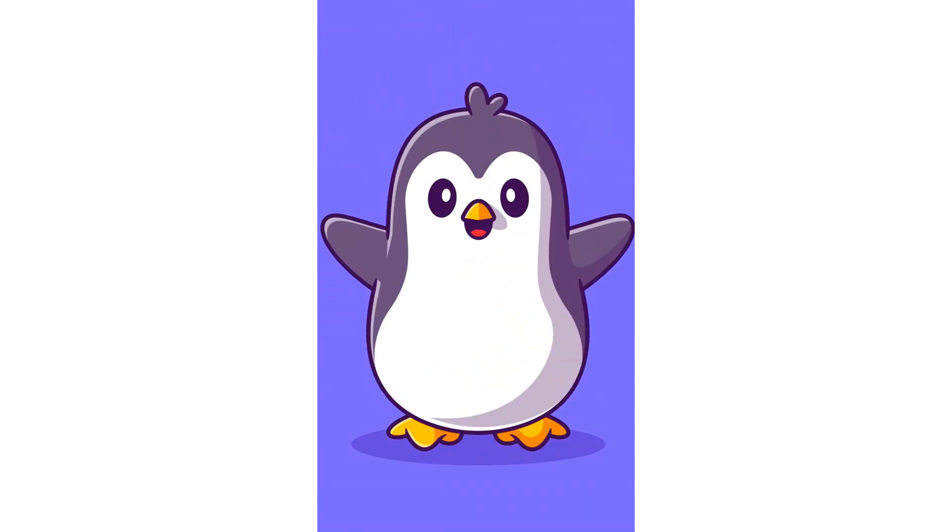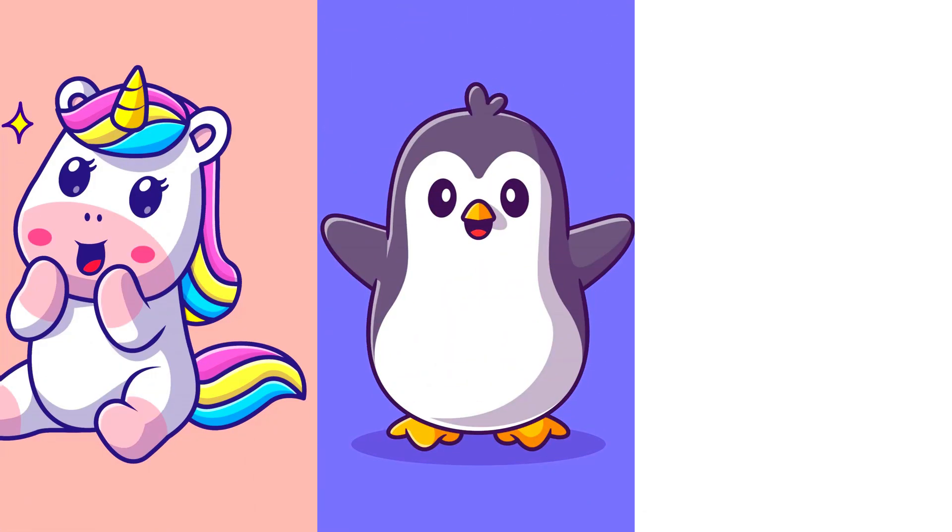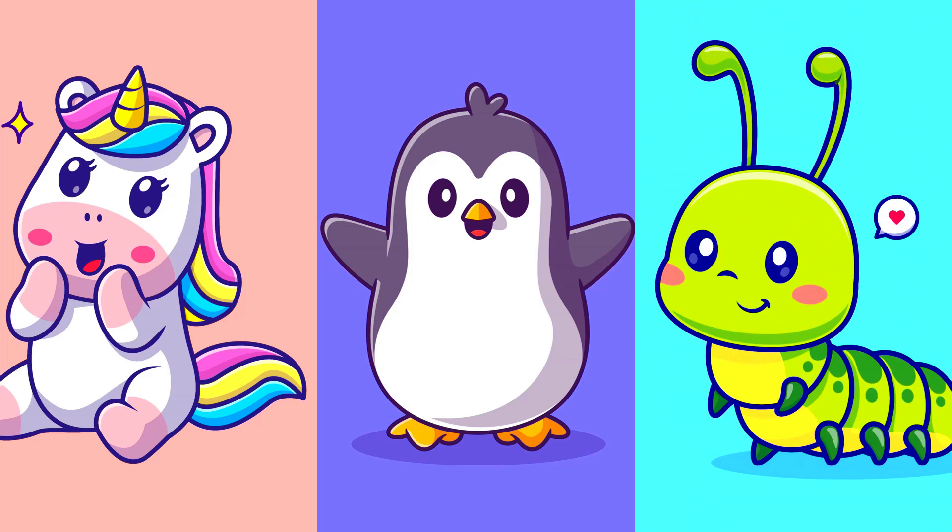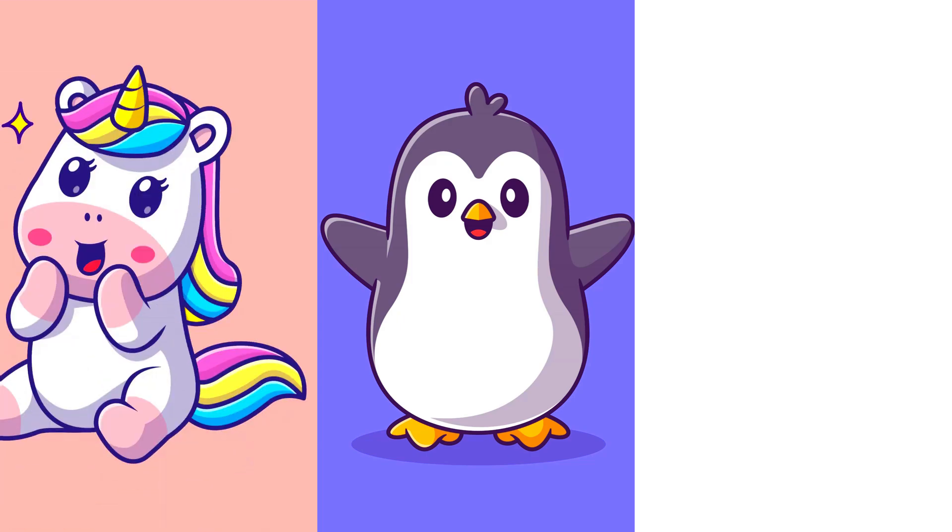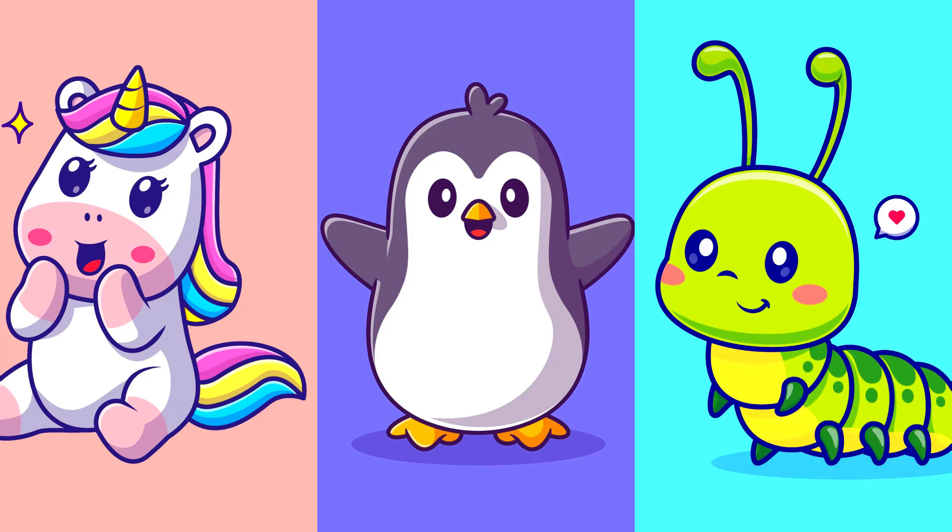Cupcake. Unicorn. Caterpillar. Let's say it again. Caterpillar. Let's try the next one.